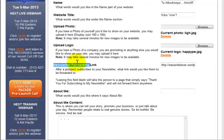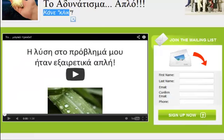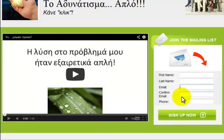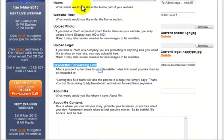After that, it asks you to insert a newsletter forwarding link — this is very important. This determines what happens when somebody fills in their details. Usually, when somebody inserts their details after seeing the 2-minute video, they are guided to a sales page where they will be asked to pay. That is the general idea.